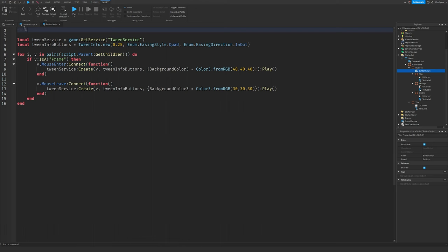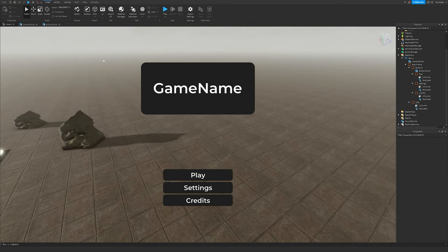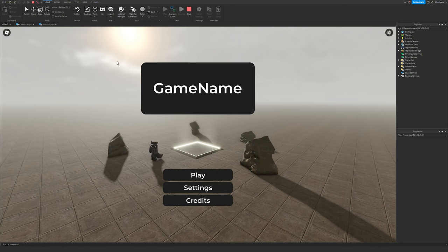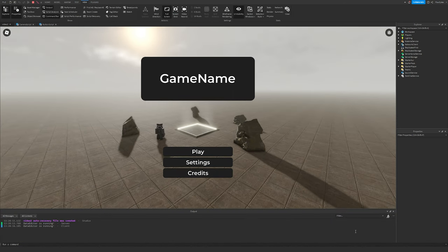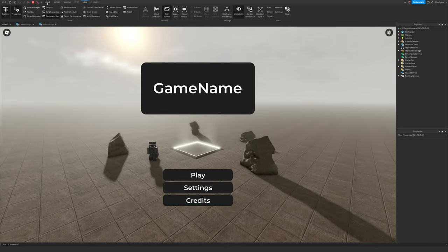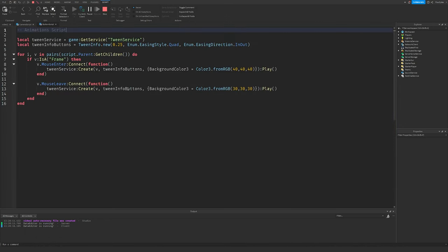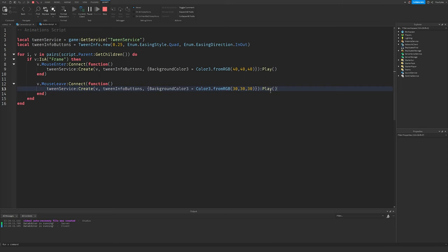I'll mark this as the animation script. Let's do a quick playtest. As you can see we're in the game and the button animations are working. Checking the output there are no errors. If you don't know where Output is, go to View on the second row and it should be right there. Output will show errors in red and clicking them takes you to the relevant line in your script.